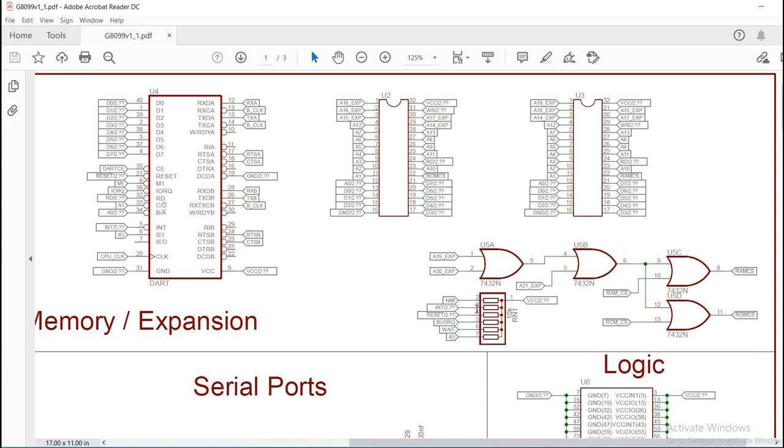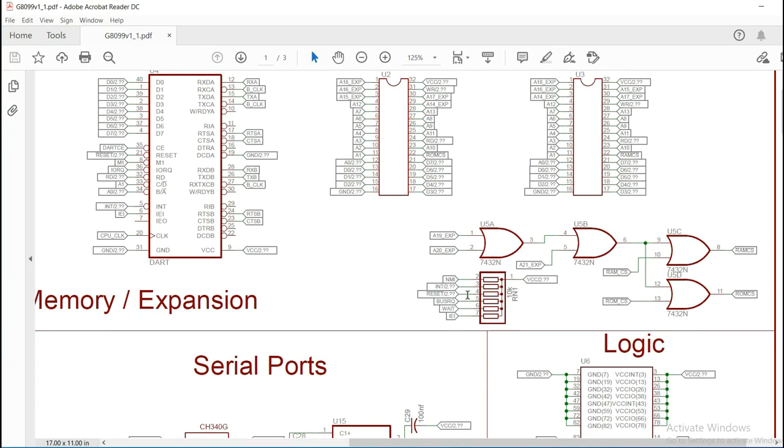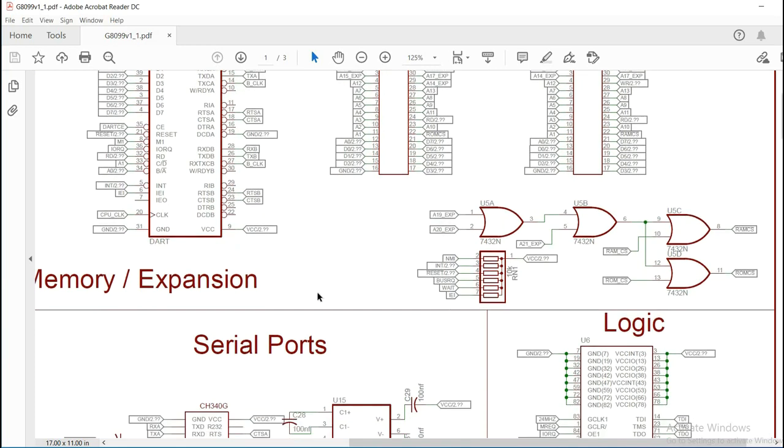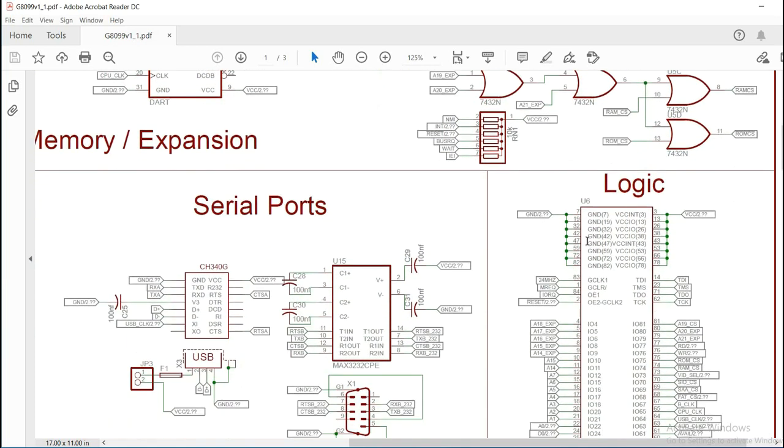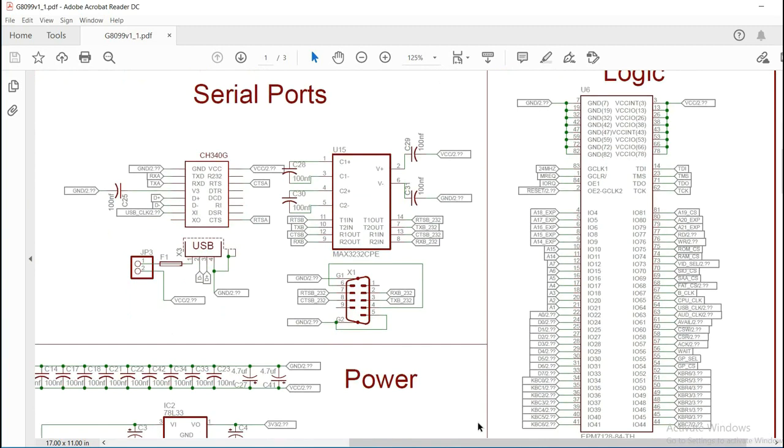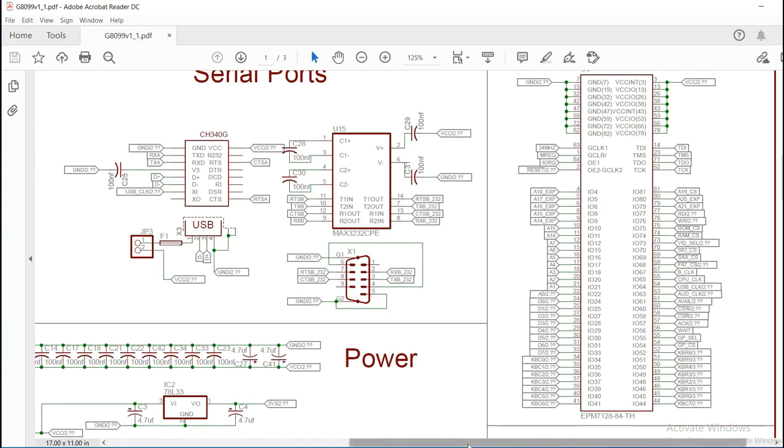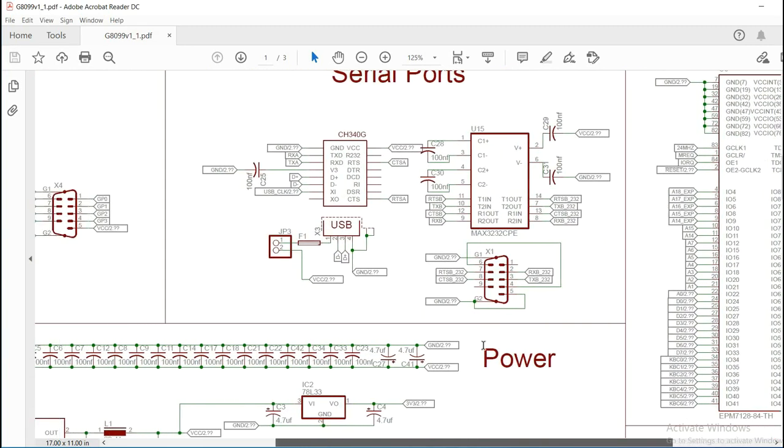We have our pull up resistors here for interrupt, non-maskable interrupt, reset, bus request, wait. Also, the IEI from the DART. We have our CPLD, which I'll touch base on that here in a few minutes. Our serial ports.